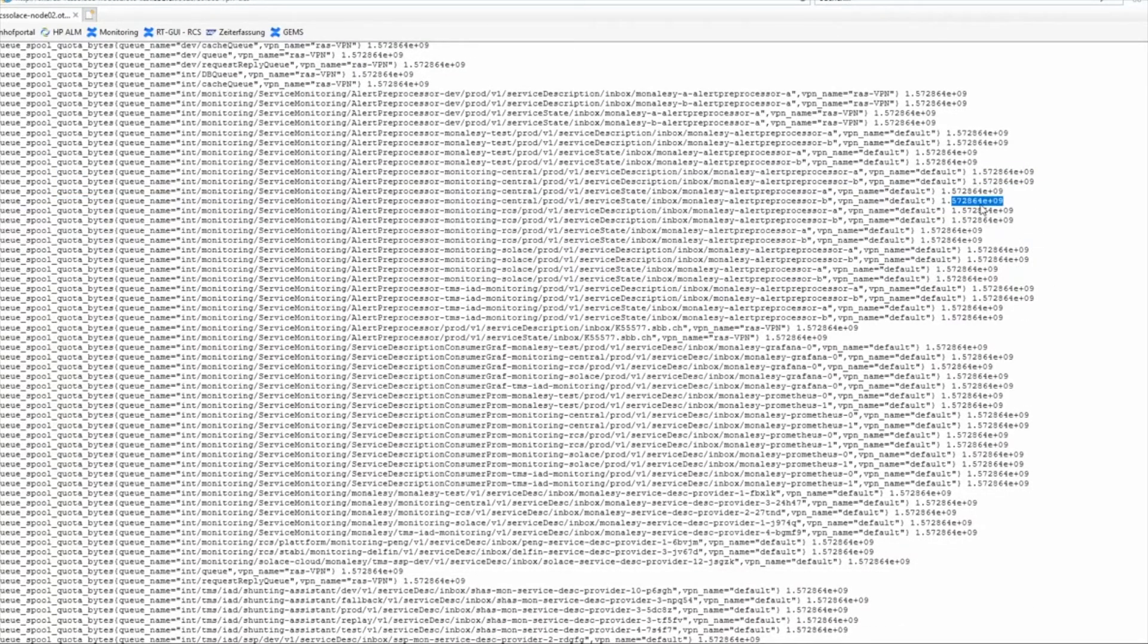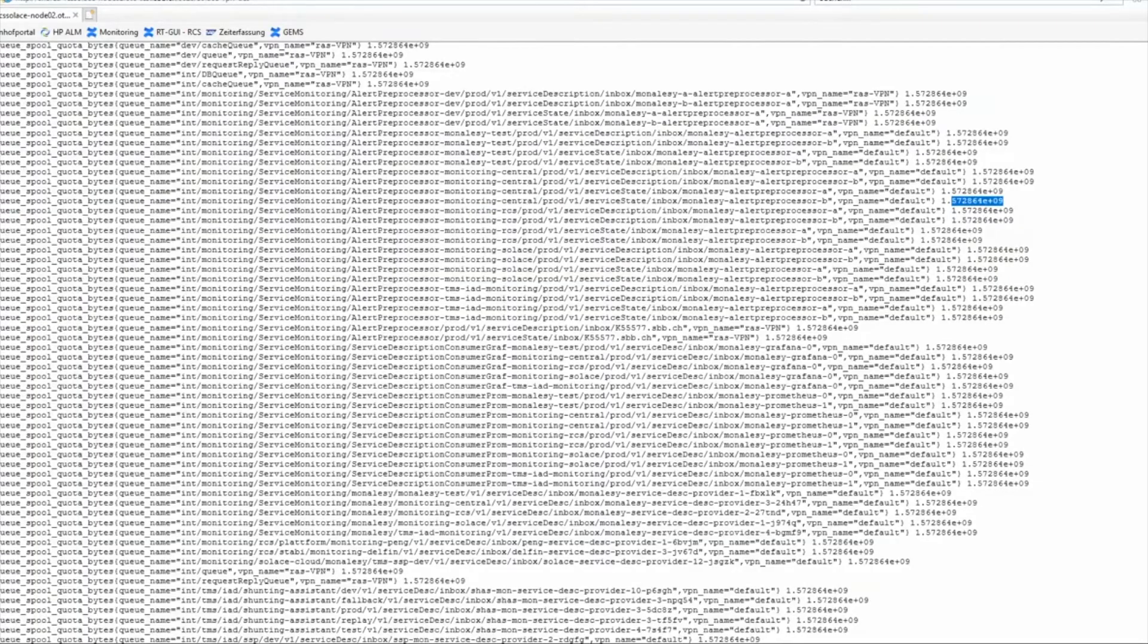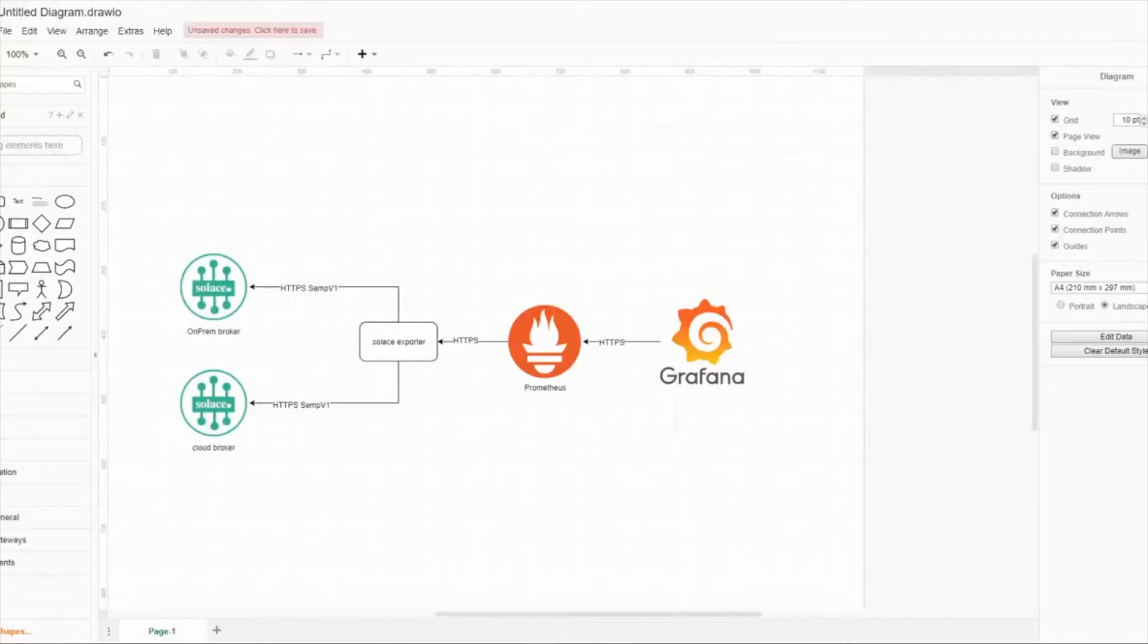Now we have seen the Solace exporter and Prometheus is scraping those, but let's jump over to Prometheus and let's look at Grafana.